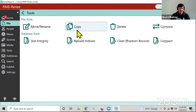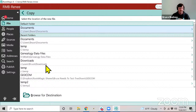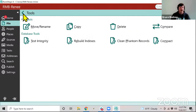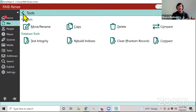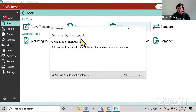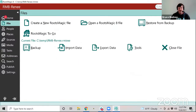Copy makes a copy of the database into a new location, leaving the original in place — whereas Move takes it out of the old location. Delete prompts you to confirm before actually deleting the file.